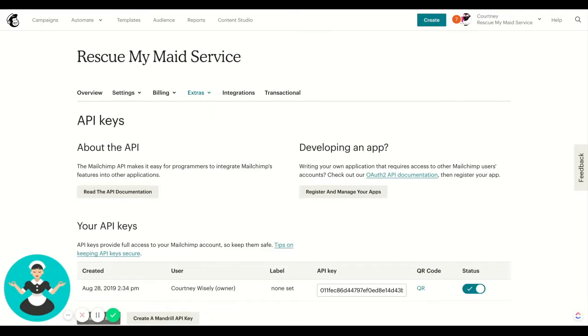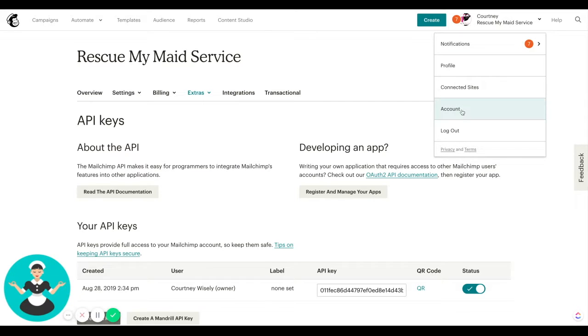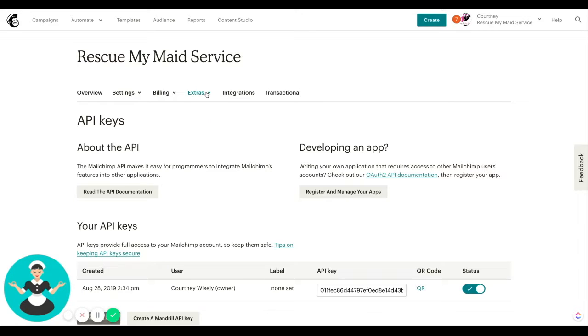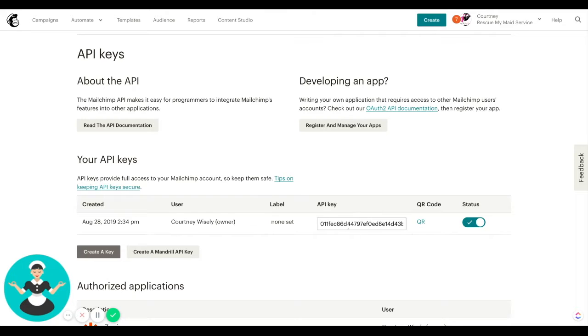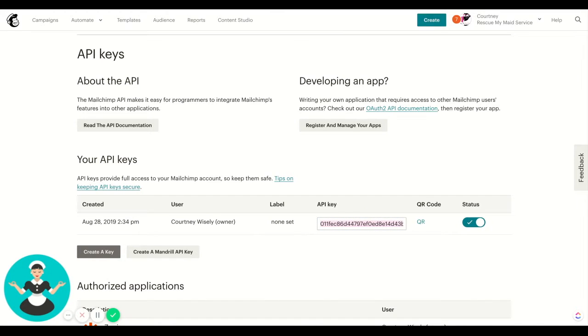To find that number, which is what connects the two, you're just going to jump into MailChimp. On the top right, you'll click your dropdown, you'll go to account. Then you'll see these options at the top. Just click on extras, and then you'll see API keys right here. That's the page we're on. Here's the API key, you can just copy it right there, paste it into here and click save.